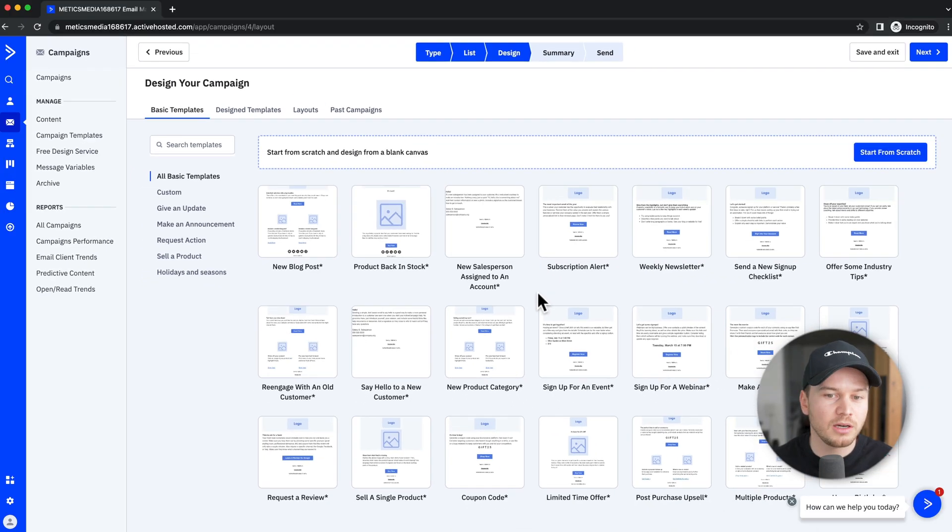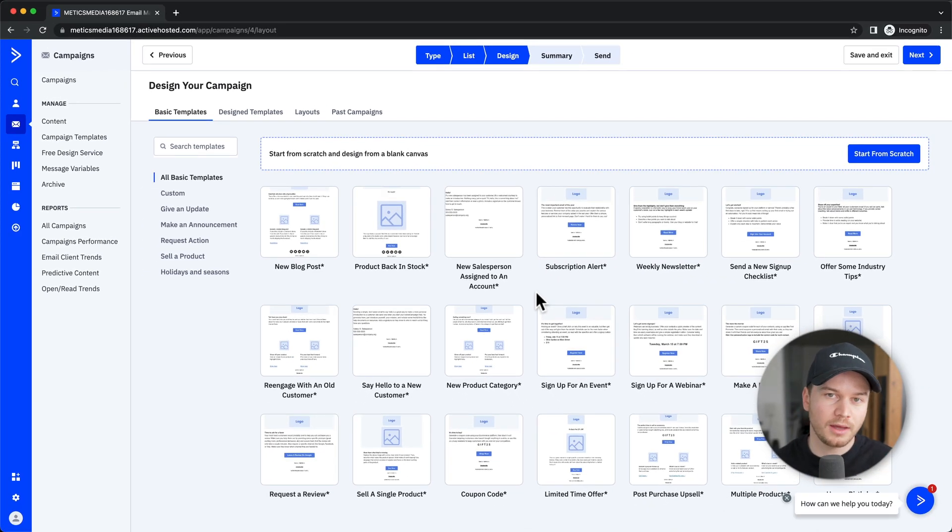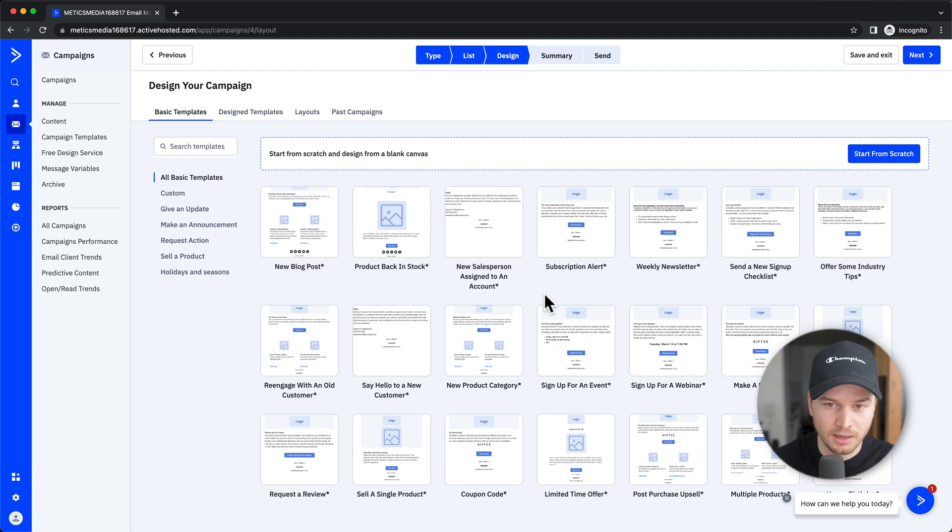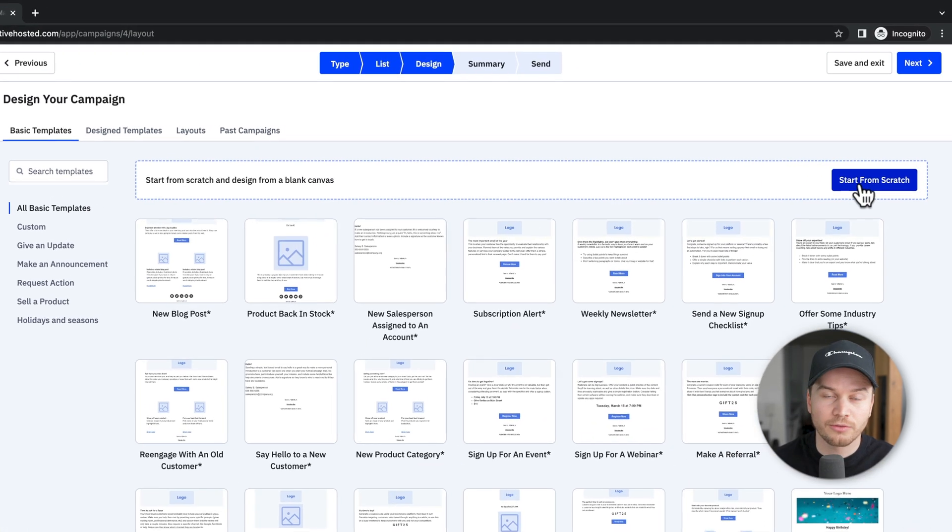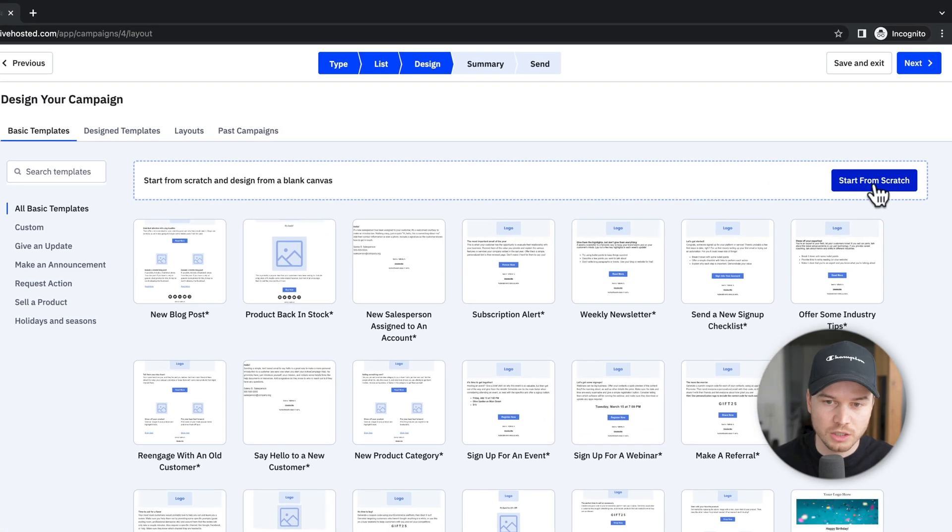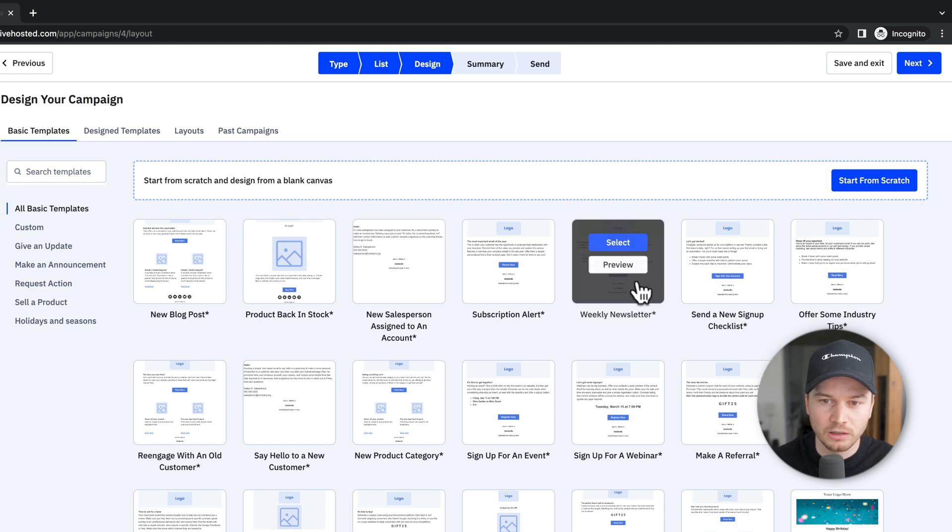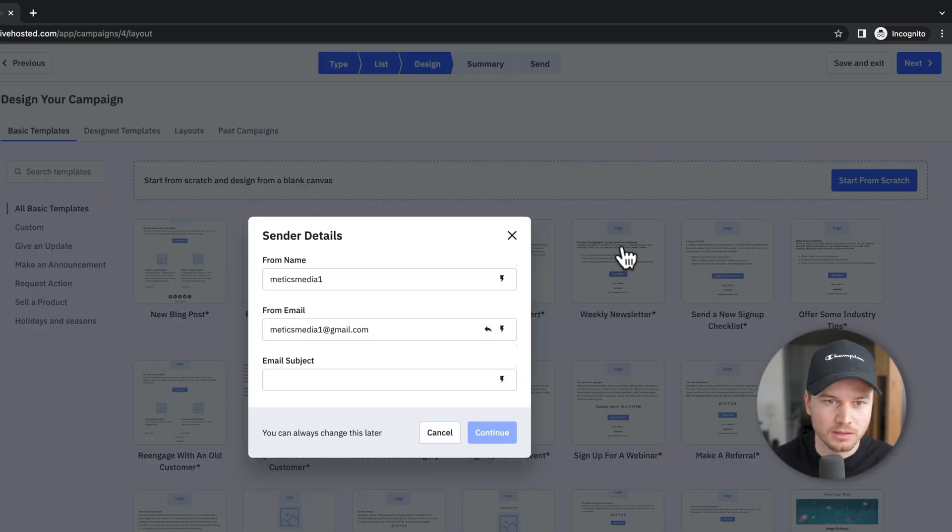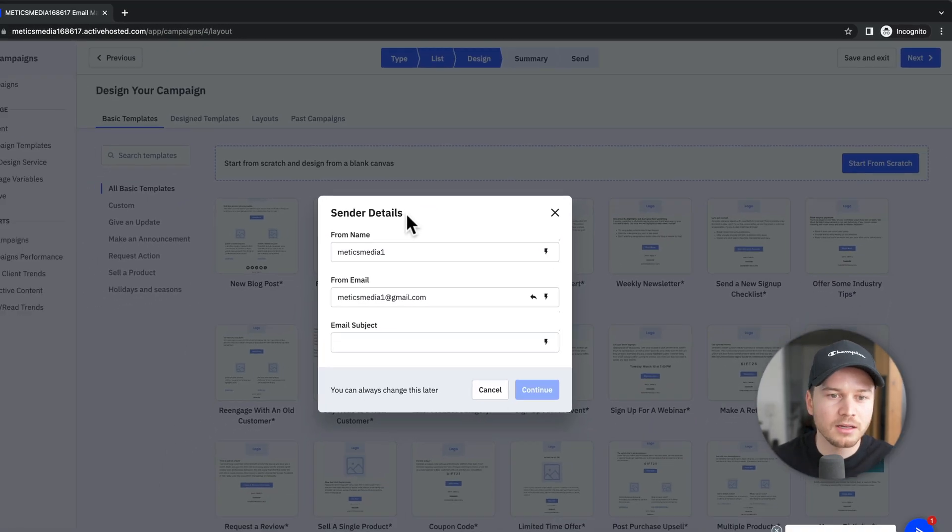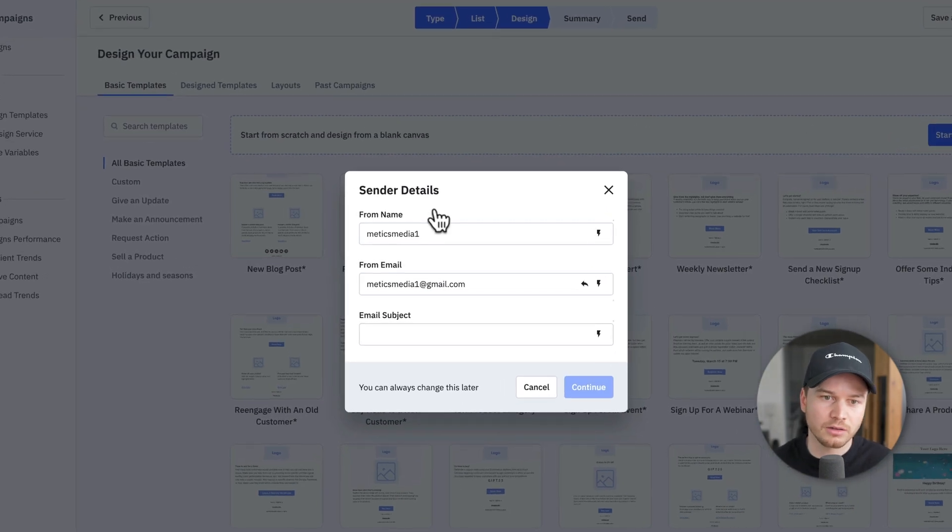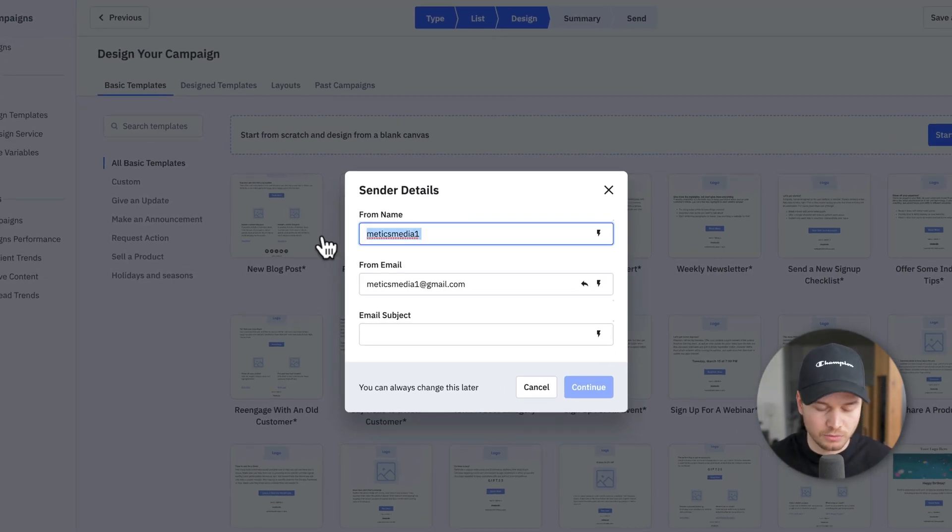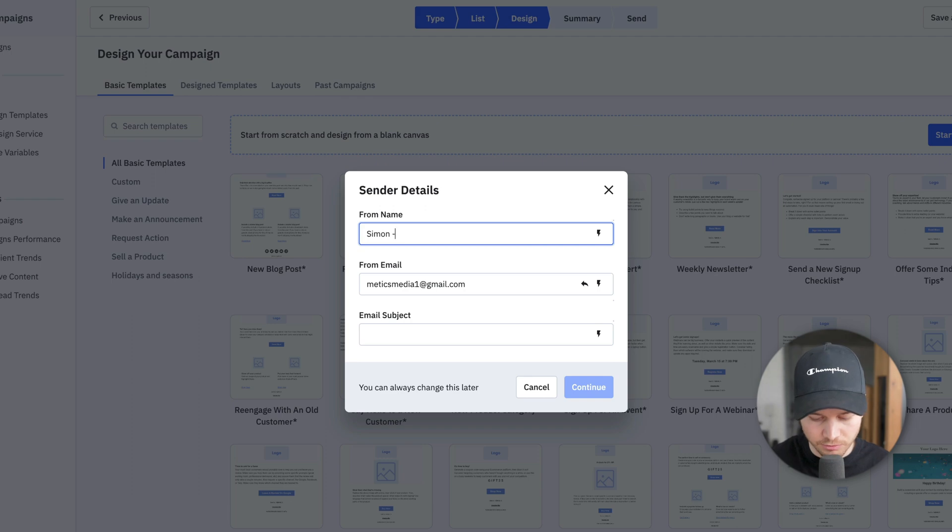And then you can either start with a template from ActiveCampaign, which you can see here, or you can click on start from scratch. I'm going to just use a template. So I'm going to use the weekly newsletter template here, click on select. And then here we have to enter our sender details. So the name, I would change this to, let's say, Simon from Maddox Media.